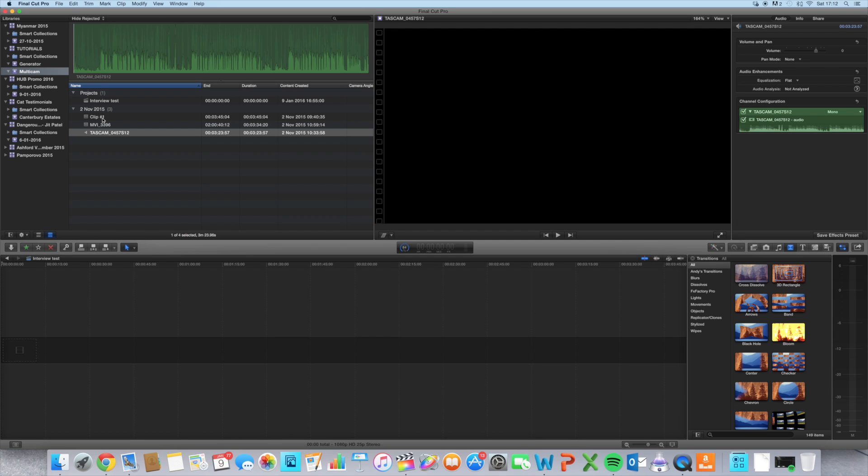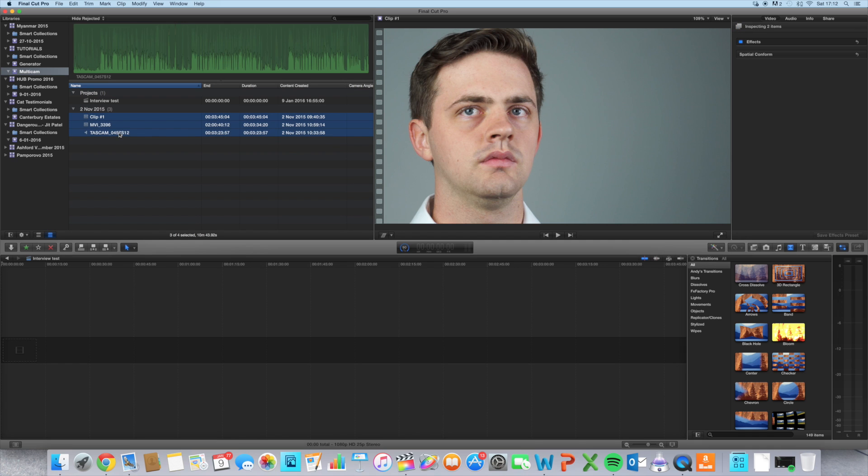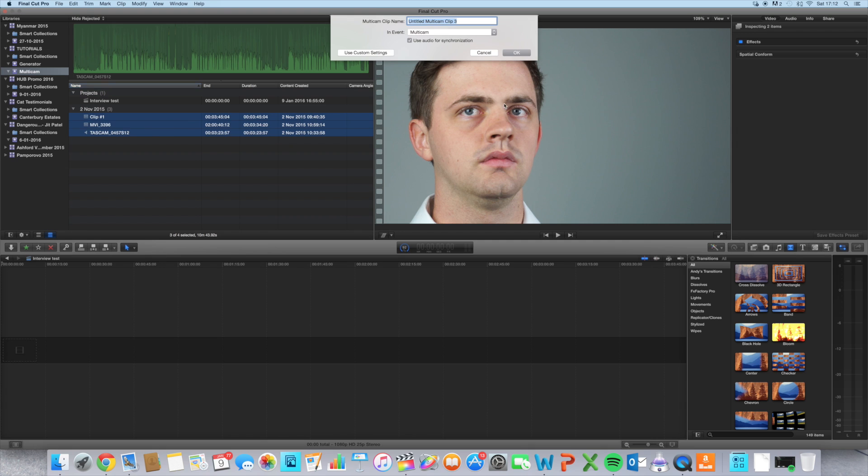To create the multi-cam clip, I'm going to select all these clips, right-click, and go to new multi-cam clip. That's going to bring up this pop-up window here.